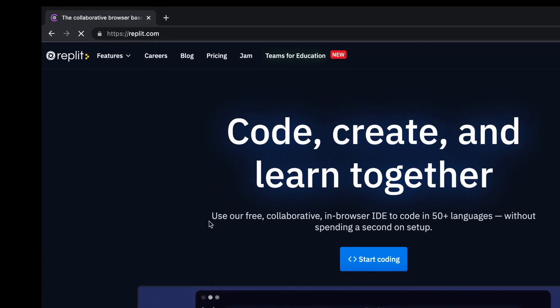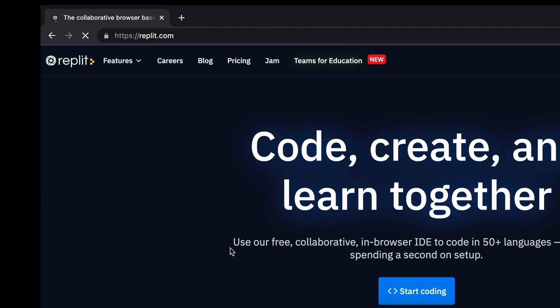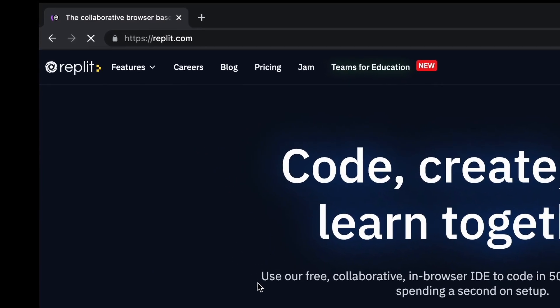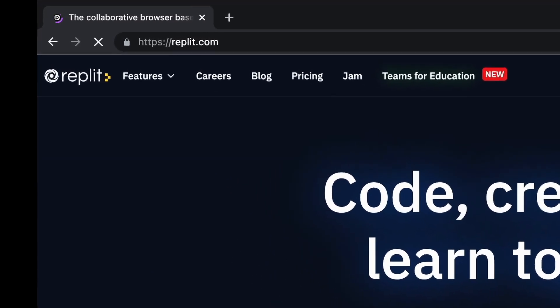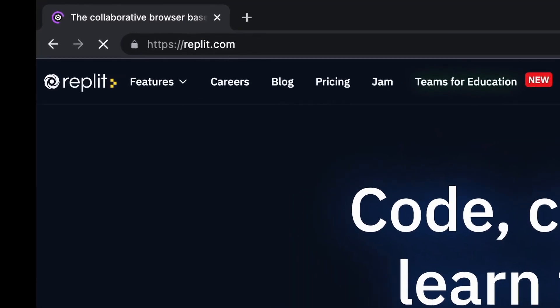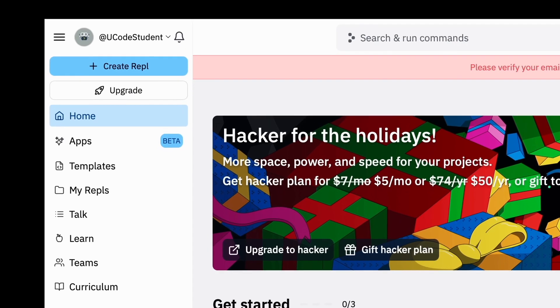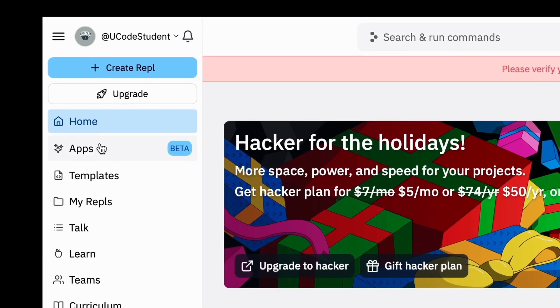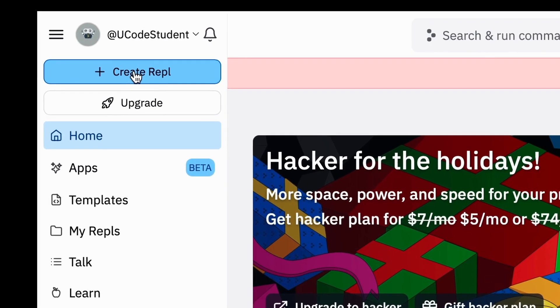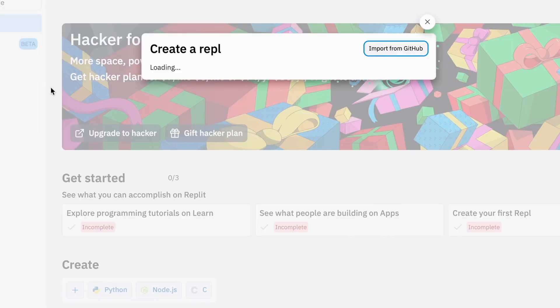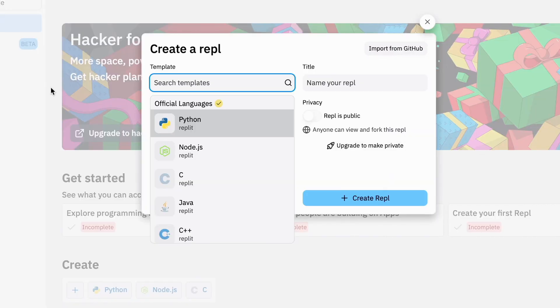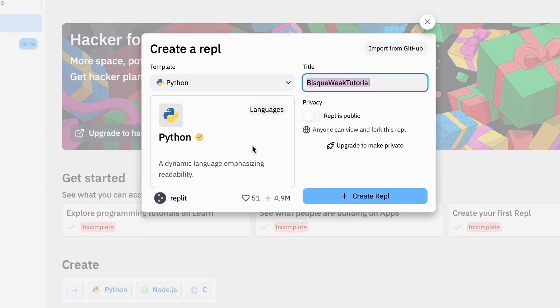Step one: open your Chrome or Safari browser and navigate to www.replit.com and create an account. Step two: after you've already signed up, click on the new REPL button — it's present on the top right of your screen. Step three: select the language drop-down bar to Python, then click Create REPL.